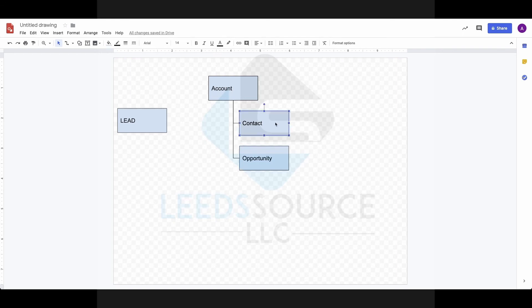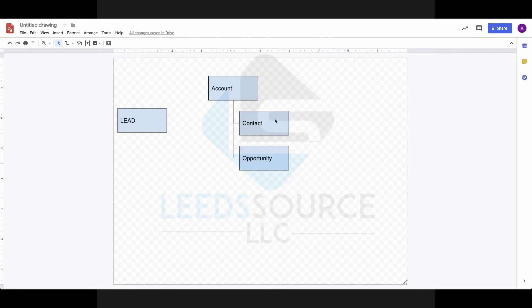So what's a contact? A contact is an individual. This is information, contains information about the individual. It might be their direct line, their cell phone number, obviously their name, their email address, and other types of personal information, their title, etc. So contact is information about an individual, not about the company.